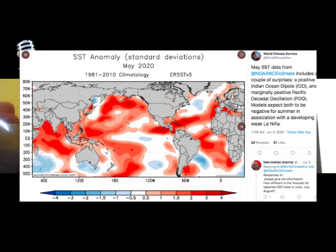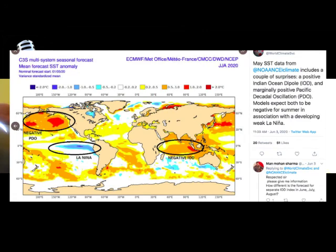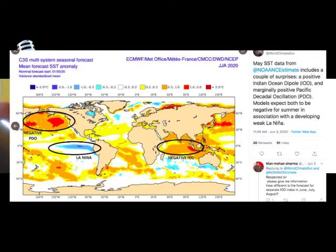There's a weak La Niña. I've been saying the last couple of times we've met that it was going to go neutral and then perhaps a weak La Niña — and we do have a weak La Niña. If you take a look at the right-side graph, what caught my eye was not so much the La Niña, but the positive Indian Ocean Dipole — that caught my eye — as well as the positive PDO, Pacific Decadal Oscillation.